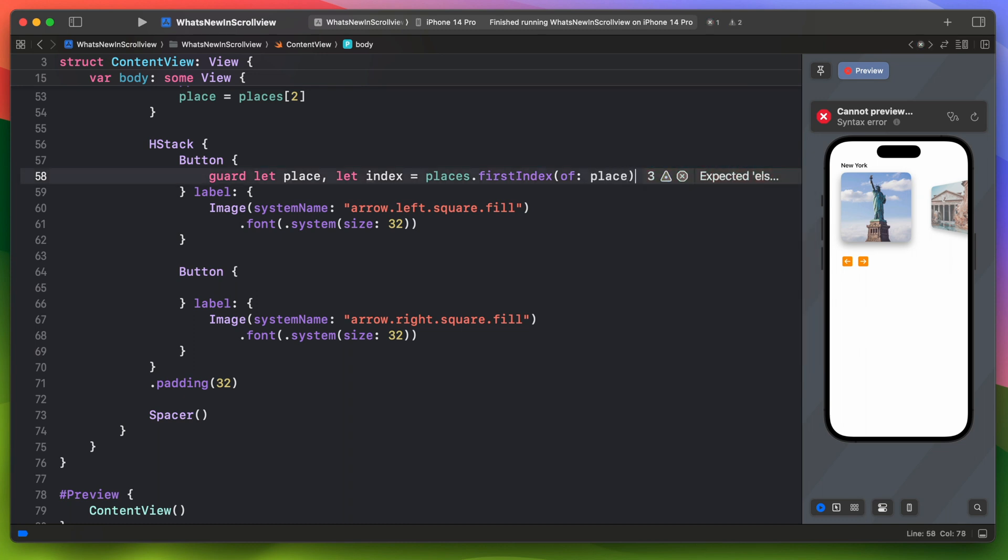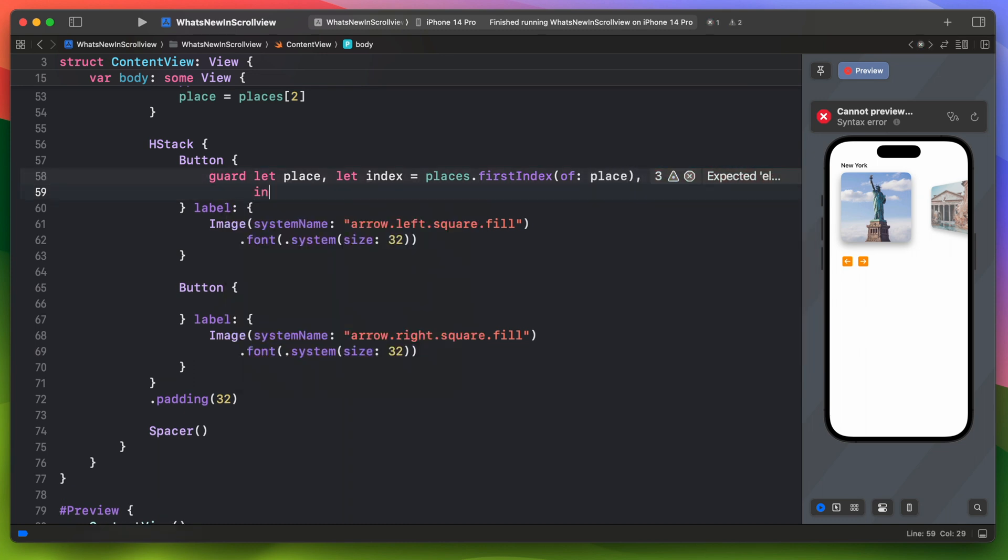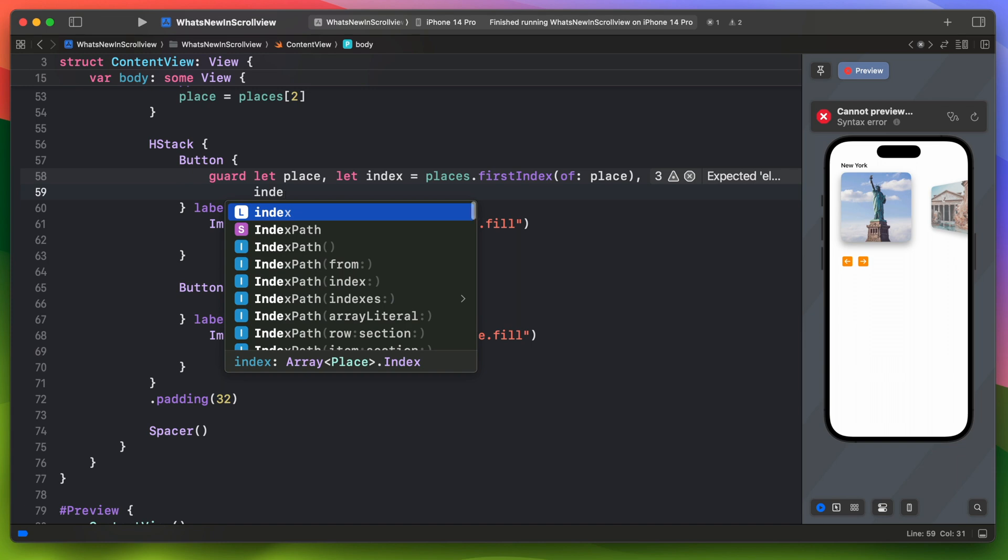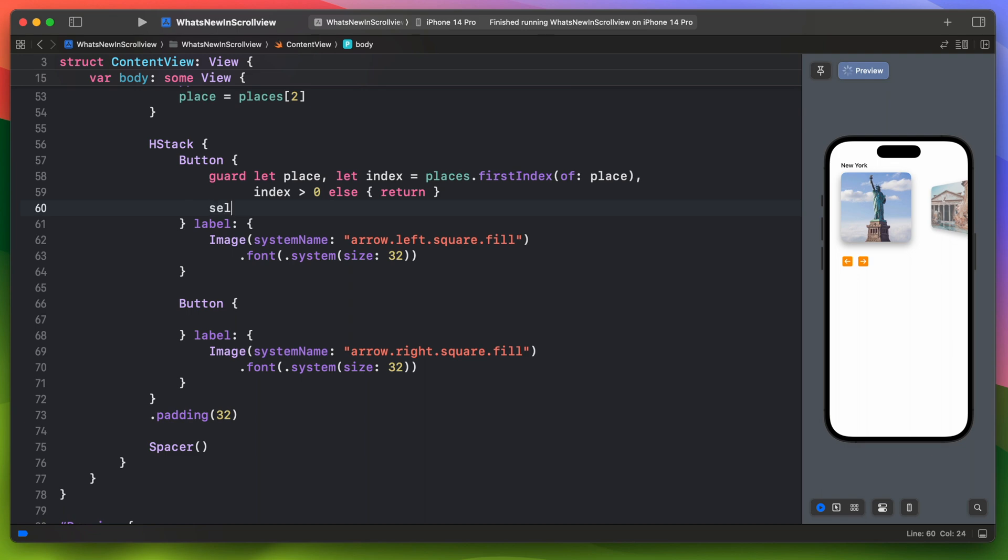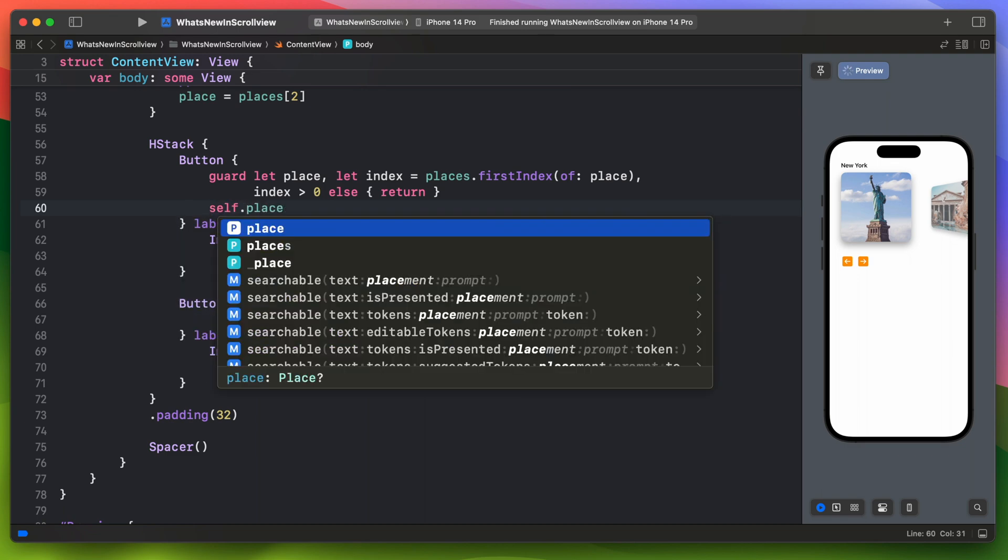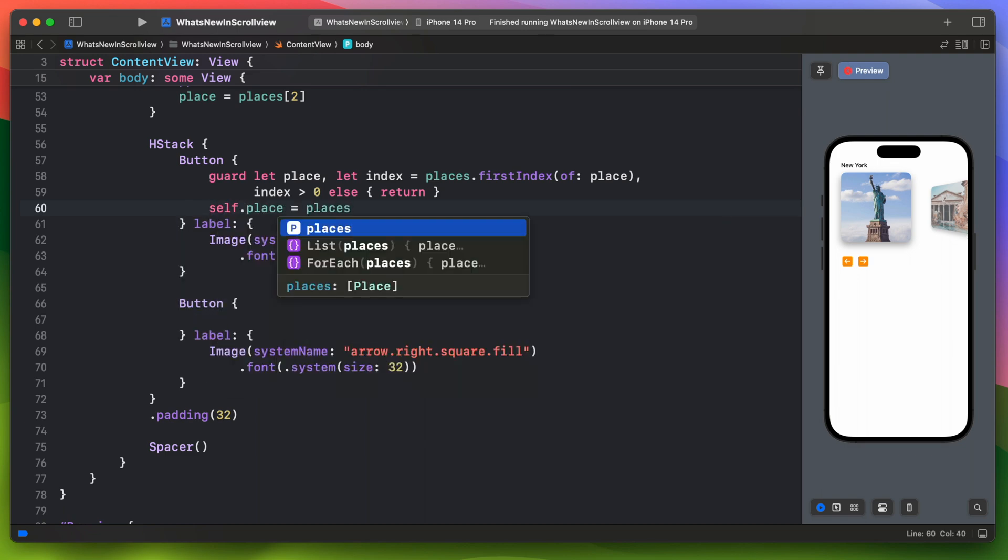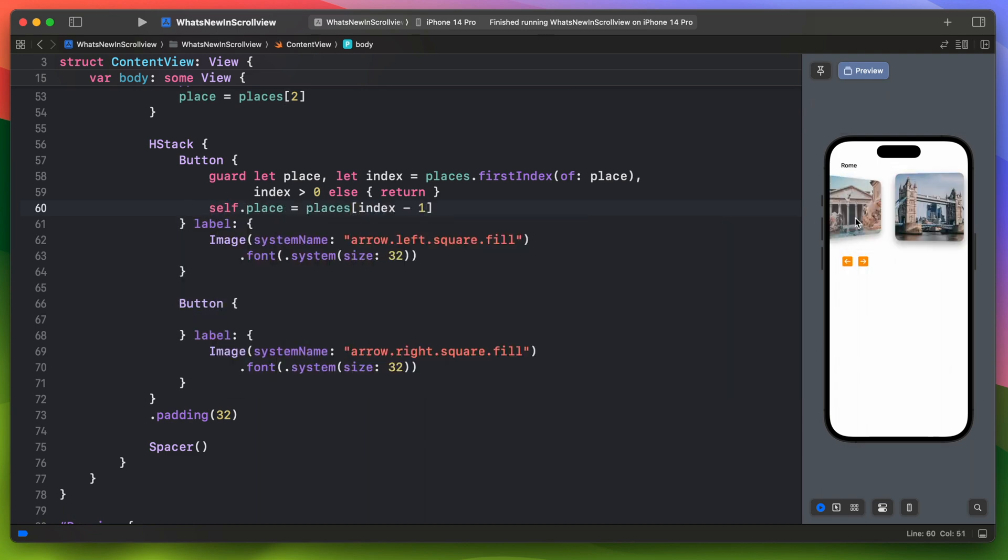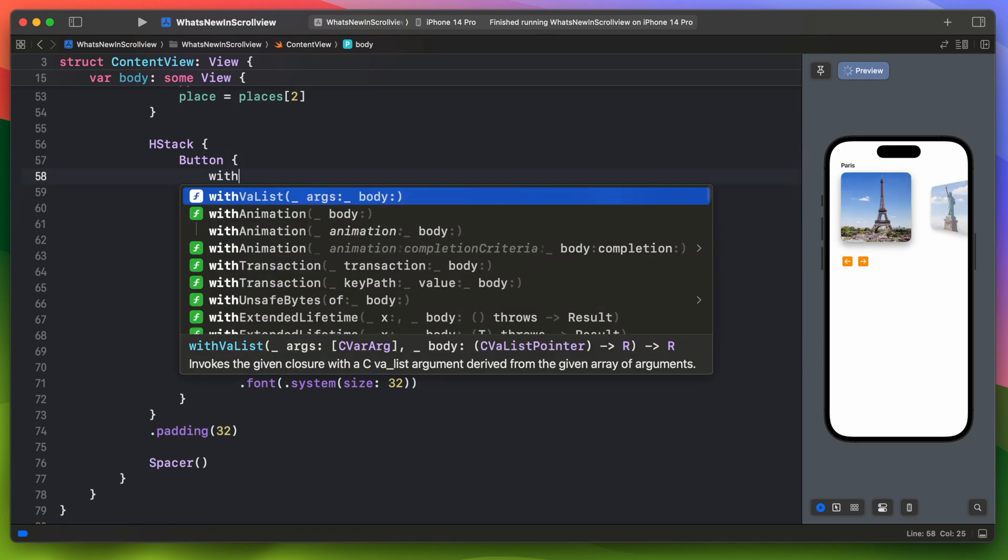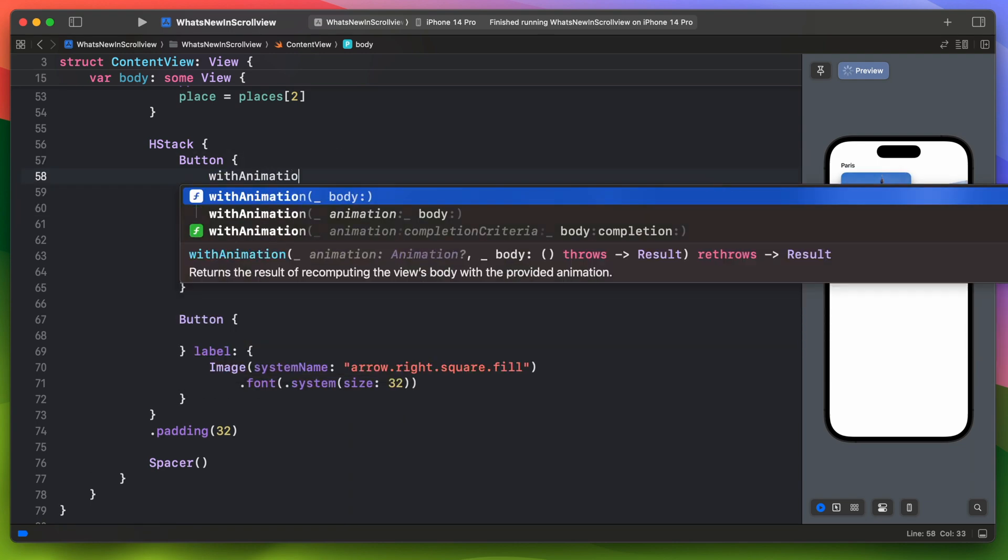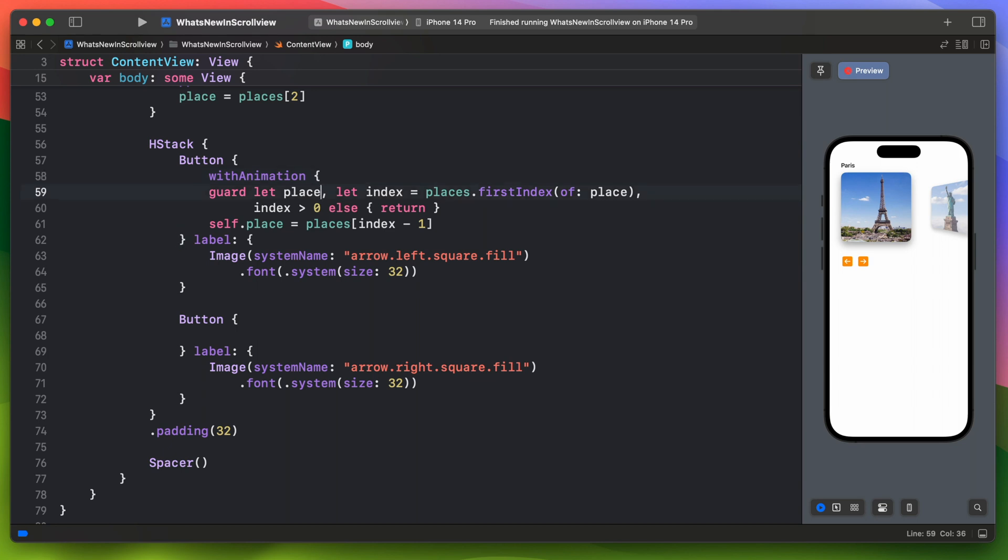And make sure that index is greater than zero. Otherwise we will go out of bounds for the array. Knowing the index of current place we can get the previous one. It works as expected but we also need to add the animation.